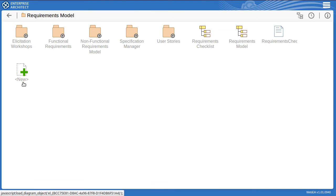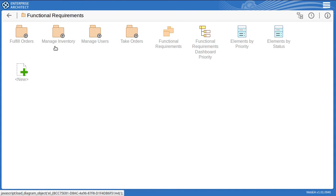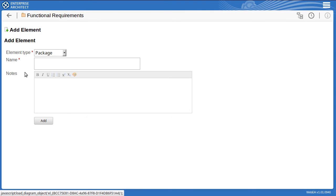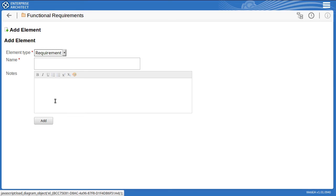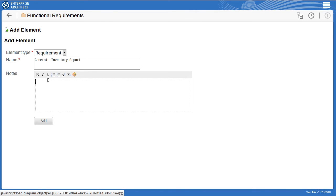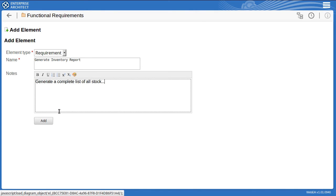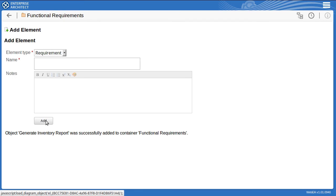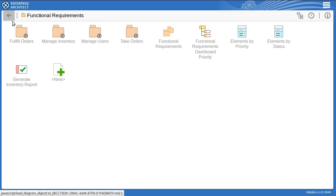So say for example we have a new functional requirement to report on inventory. So I select an element type of requirement and type in a name for that requirement. And then I'll just paste in a rough requirements definition here. Click add and you'll see from the message the requirement has been successfully added. So as I go back to list the requirements package you can see it included here.